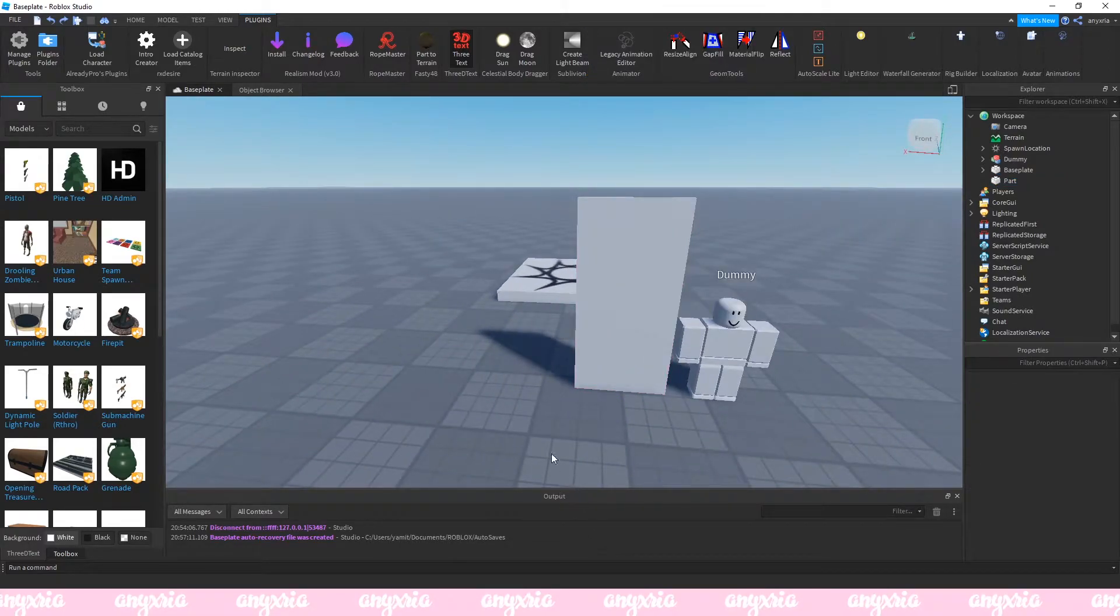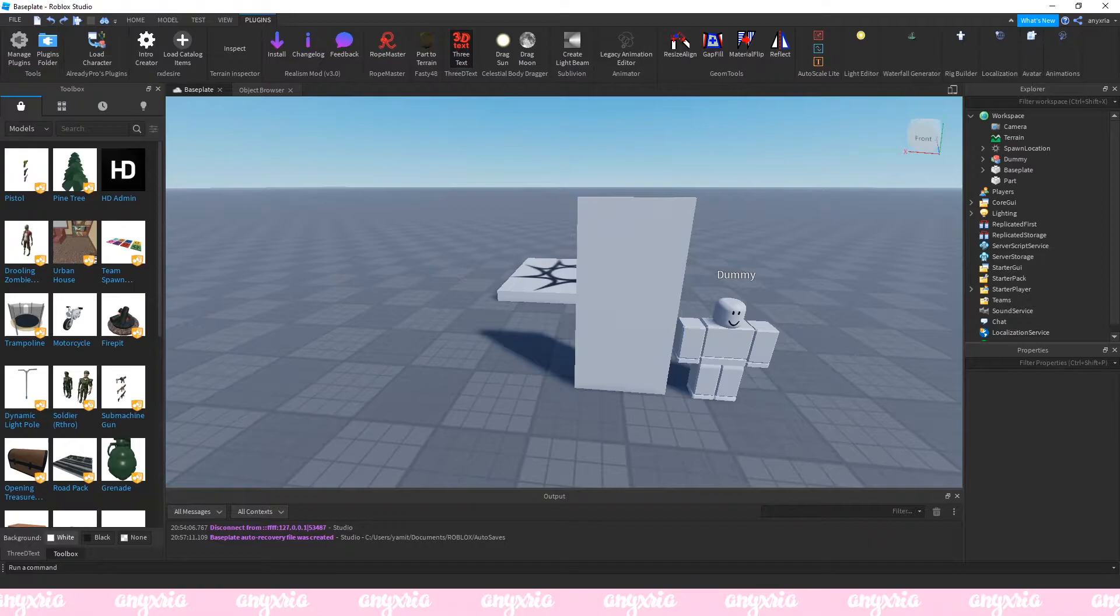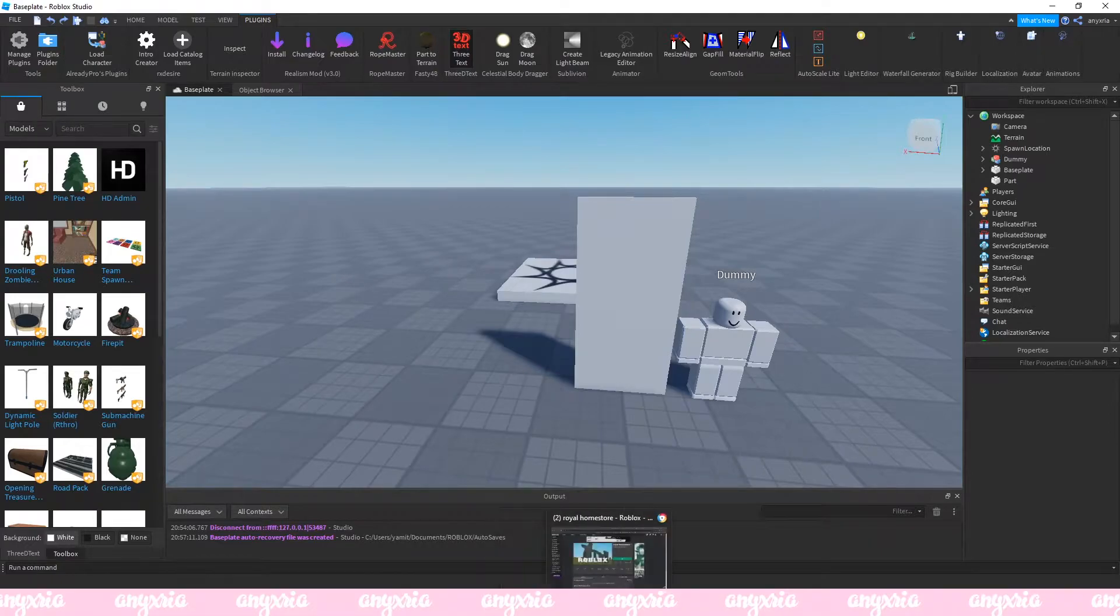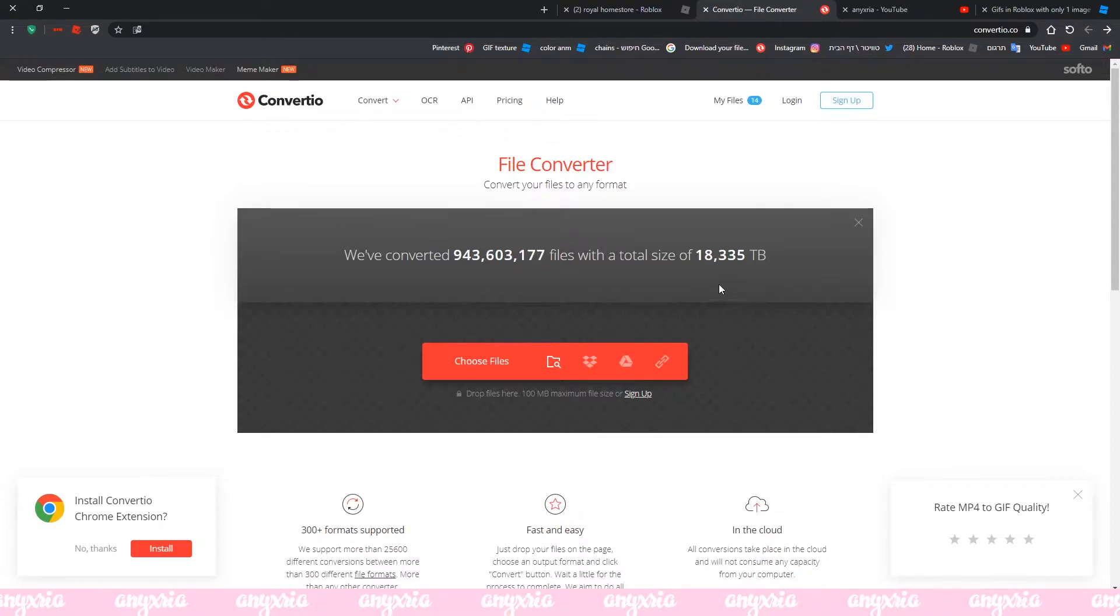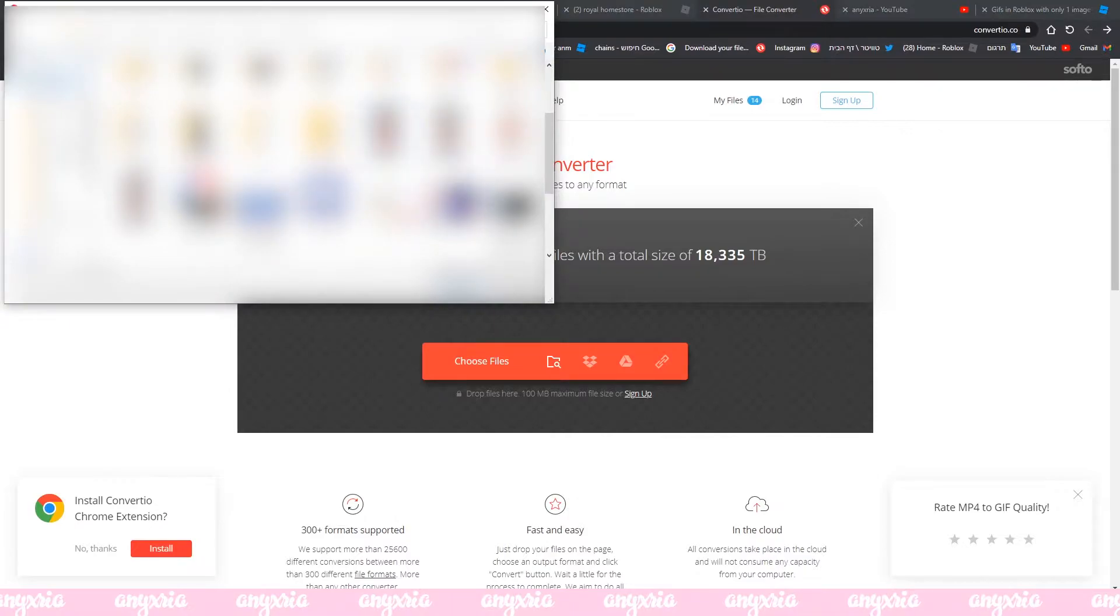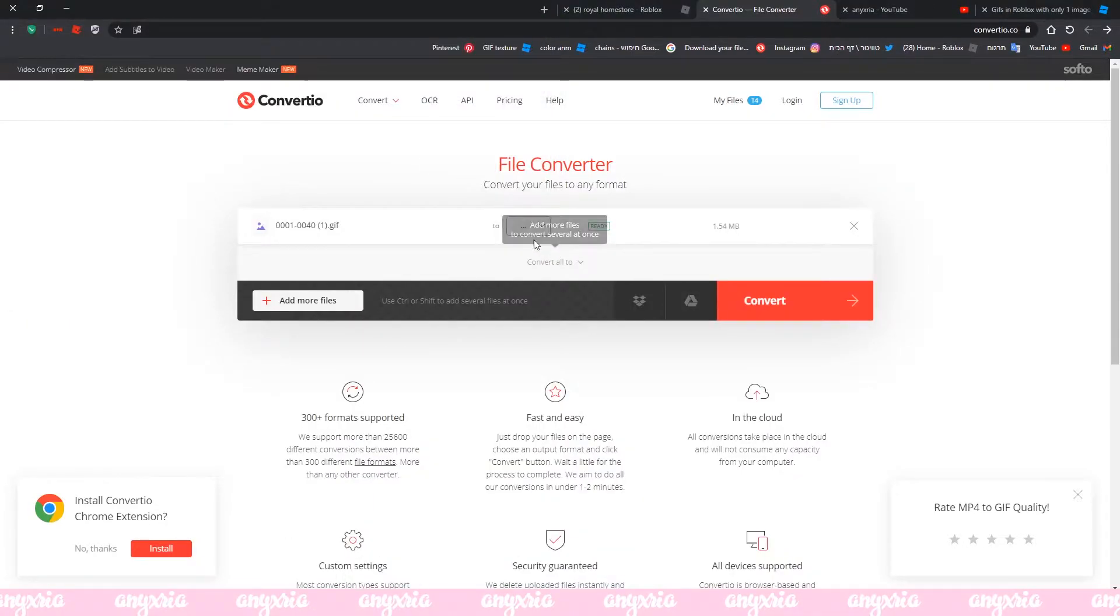The next thing you want to do is after you have this animation, make sure it's a gif file. What I recommend you to do is go to the website I have the link down below. You're gonna choose a file, so I'm gonna pick this file for example.